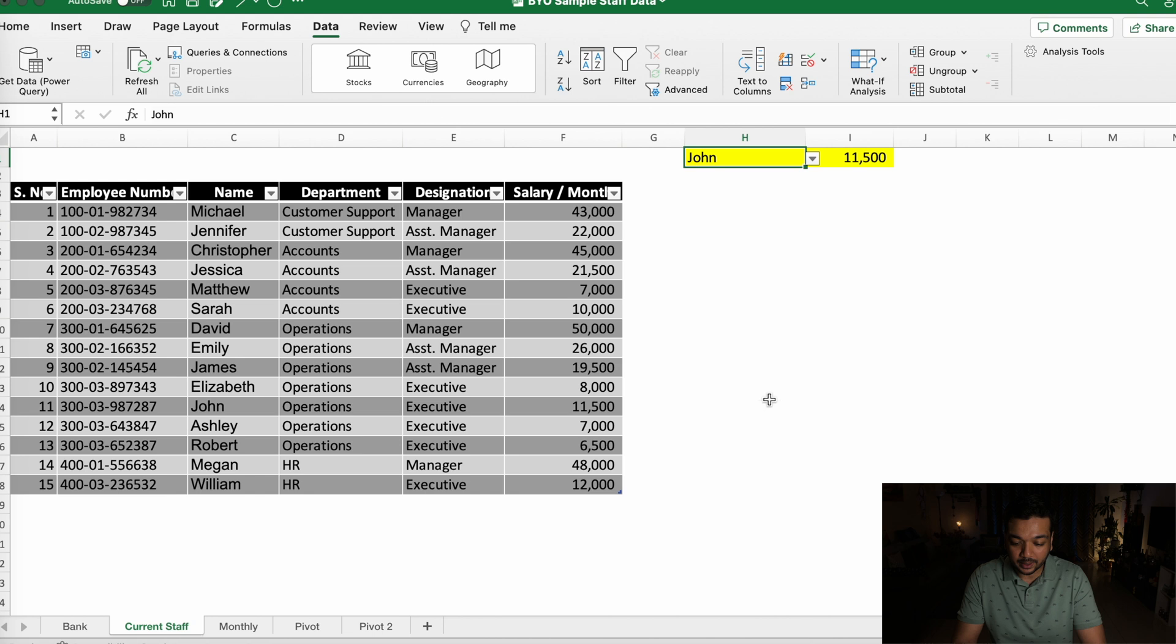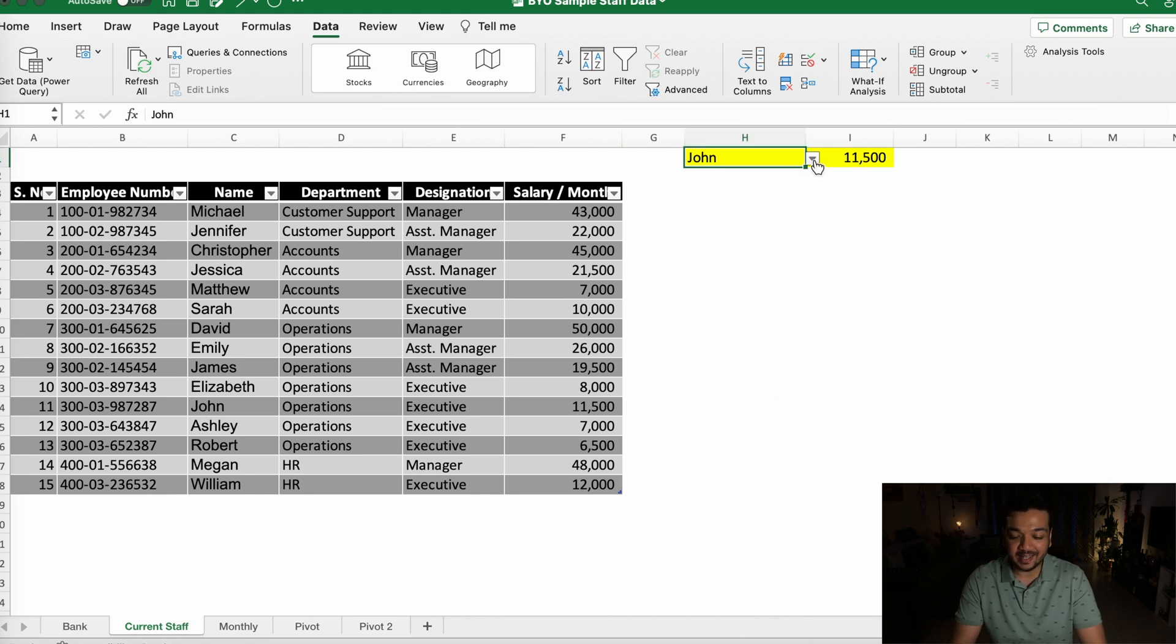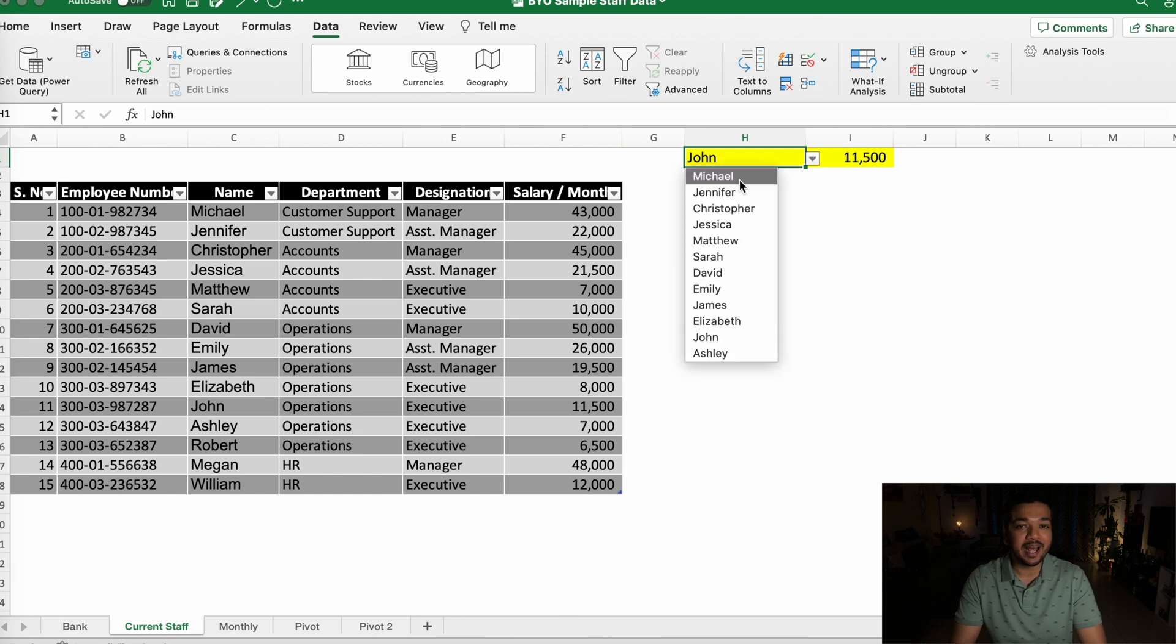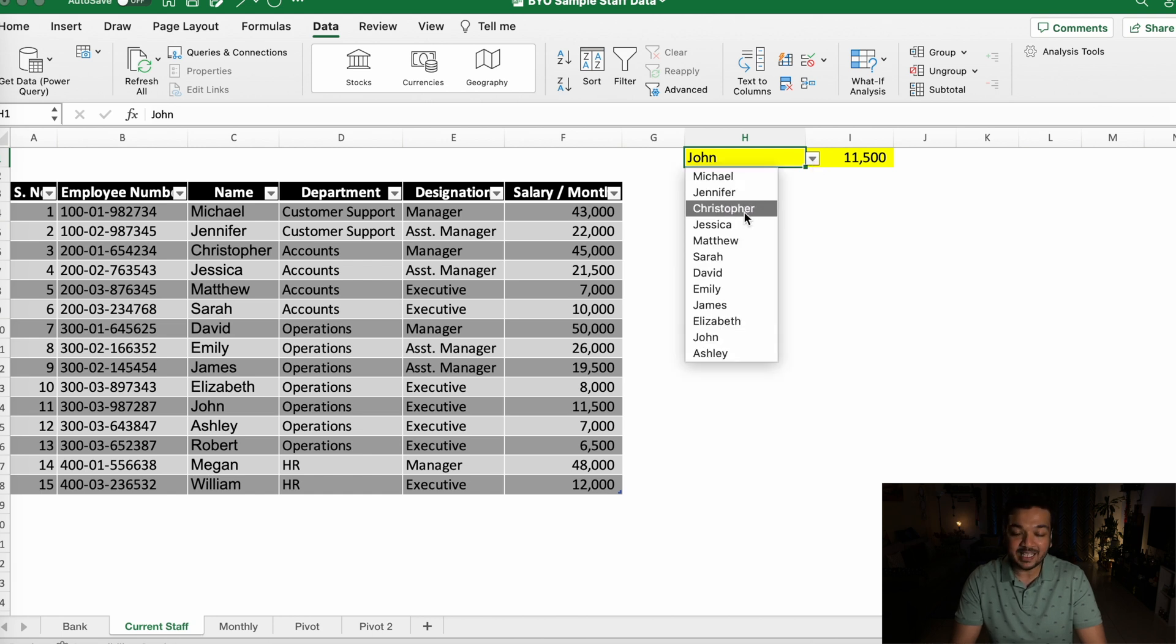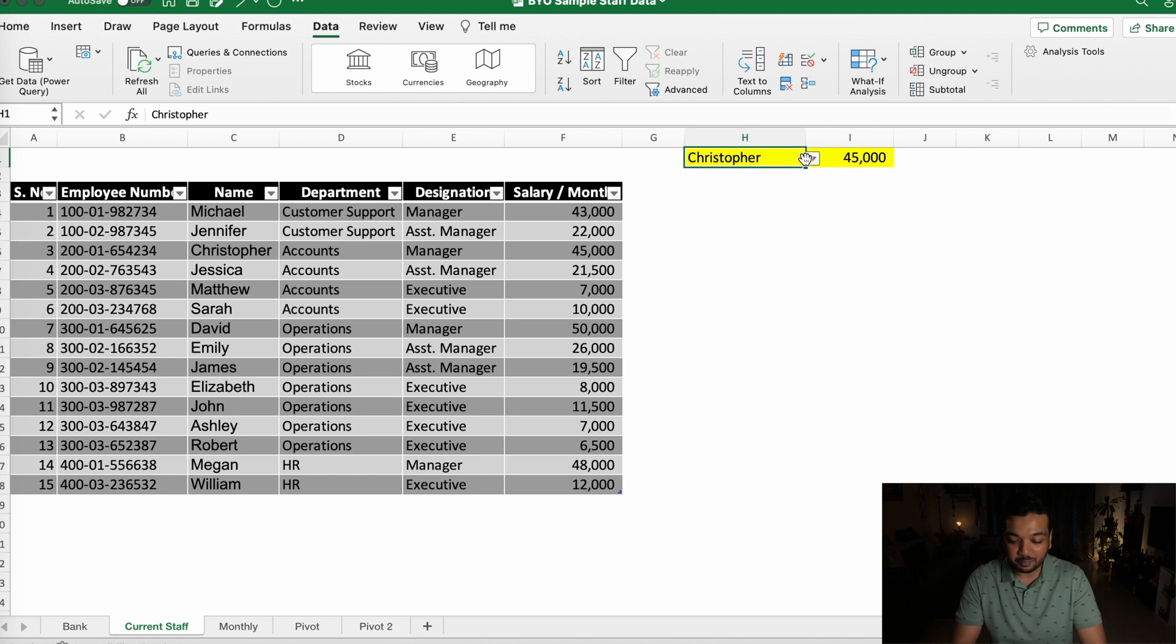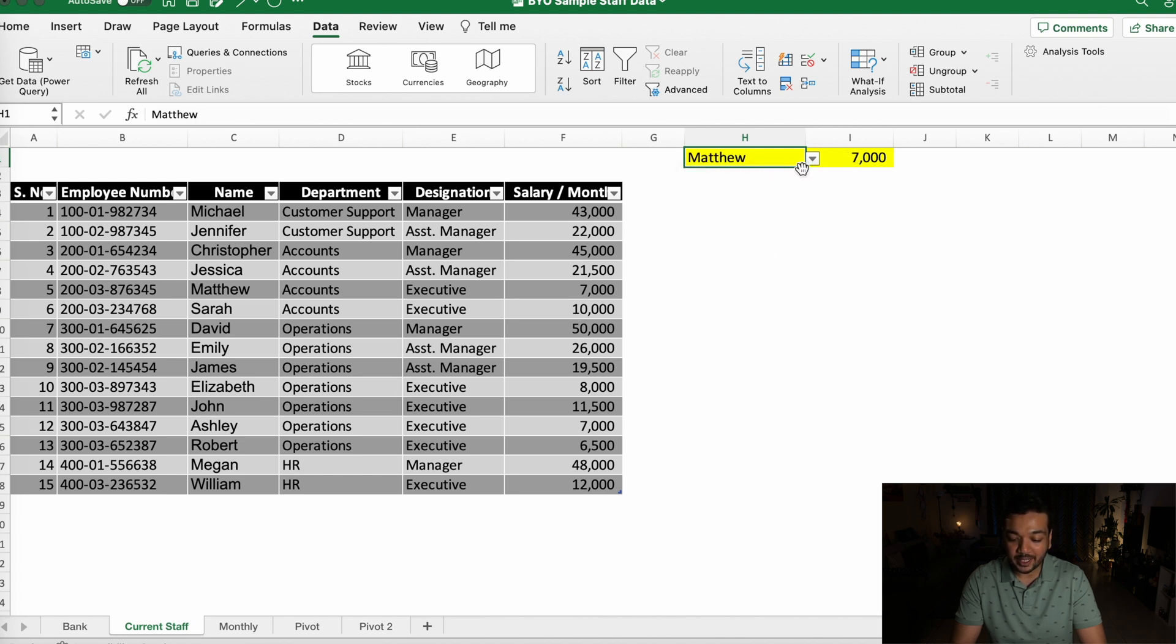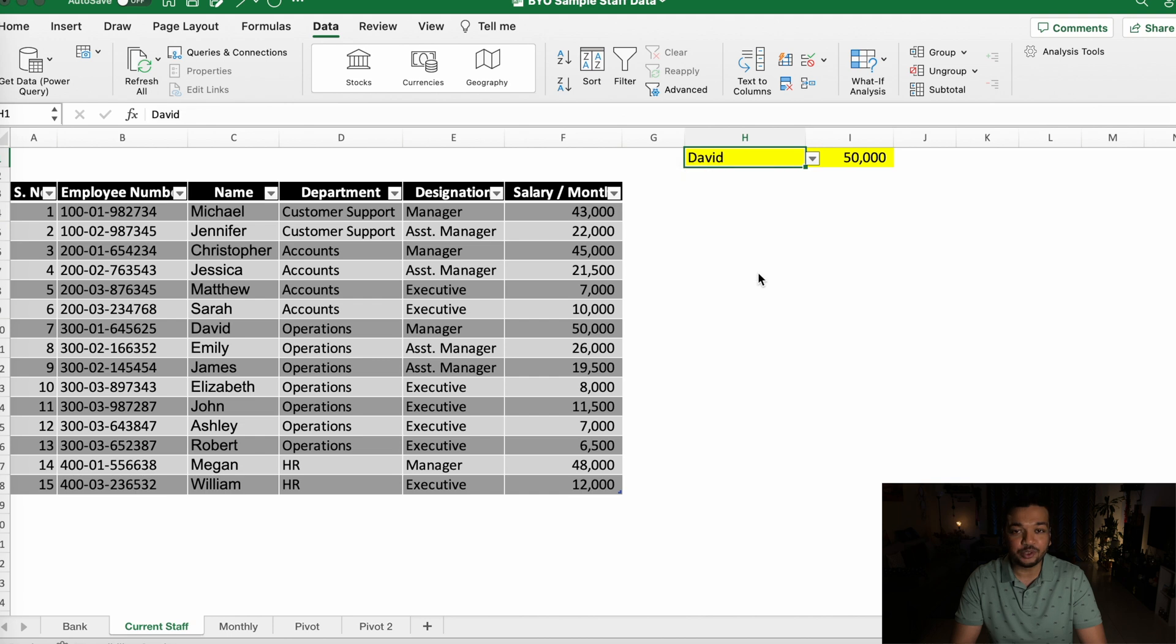Go ahead and select that and go ahead and click on OK. After clicking OK, you can immediately see that there is a dropdown icon right here on the cell. You can click on it and you have the entire list of employees listed right there, and immediately after you select each employee, the salary is now going to get updated with no issues whatsoever.